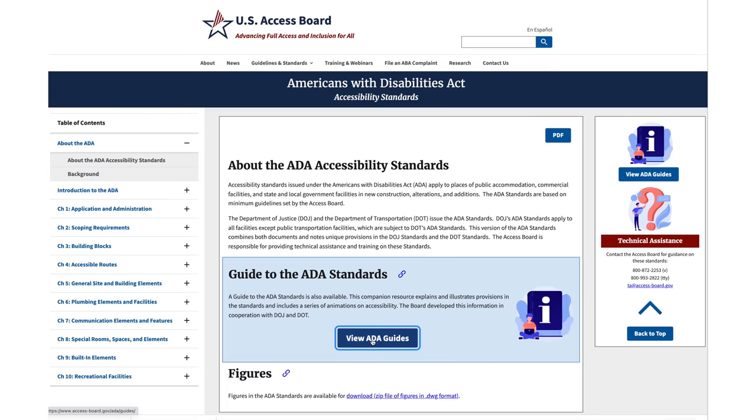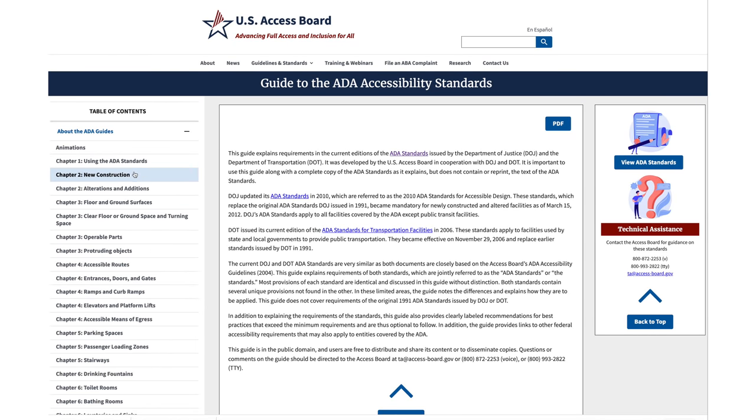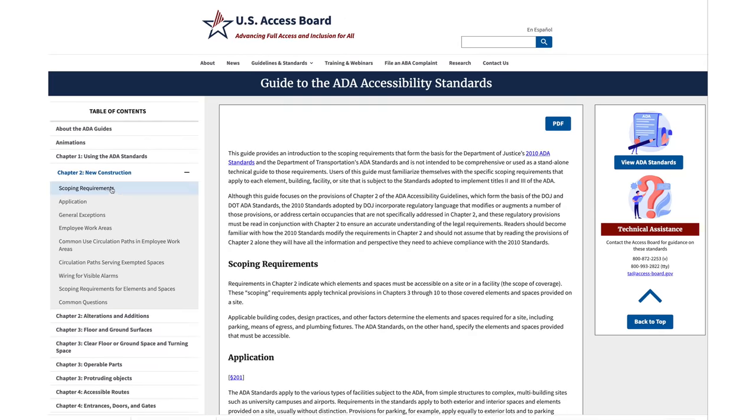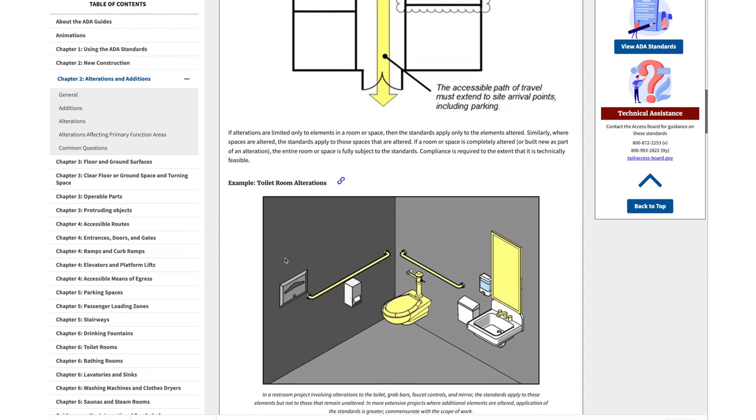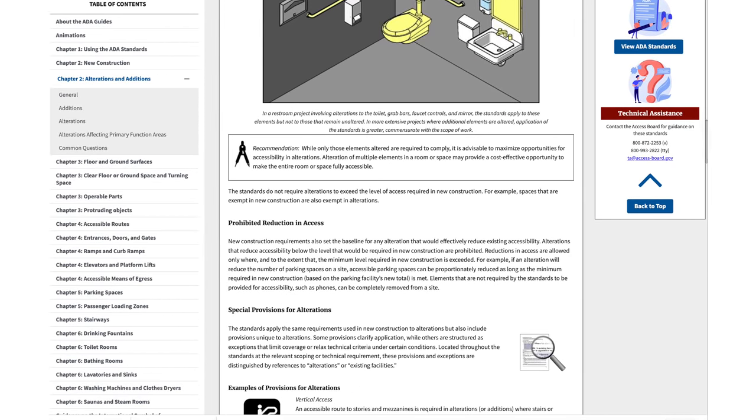Consider it future-proofing your bathroom. You may not even need some of these things — grab bars are the most obvious — but if you think ahead and add structural blocking in the walls, it's easy to modify and add these elements later on. A great resource is the ADA Accessibility Standards Guide, which I'll link in the description below. Check with your local building codes, as new construction requirements may differ from renovation, and dimensions may vary by jurisdiction.